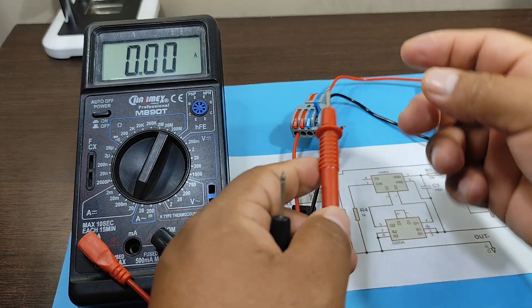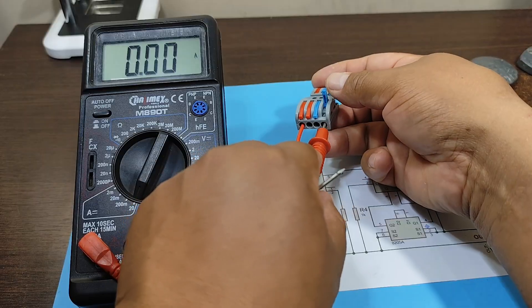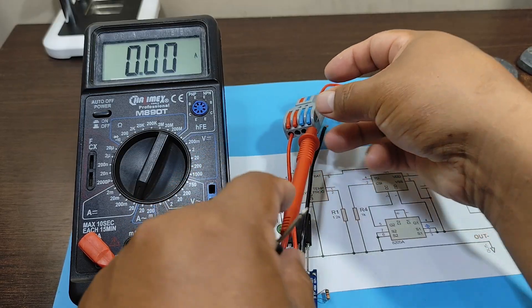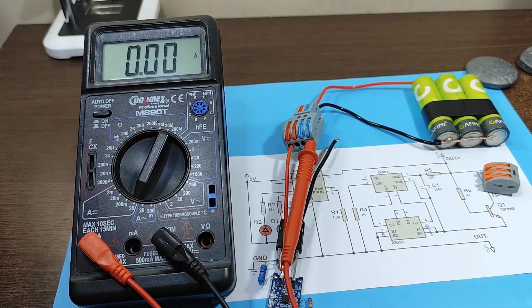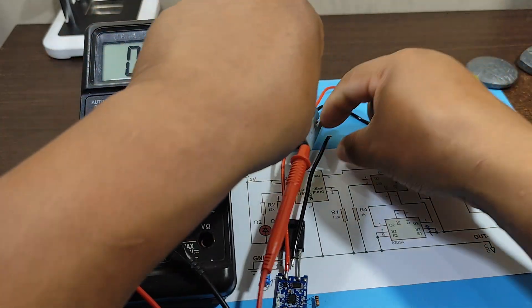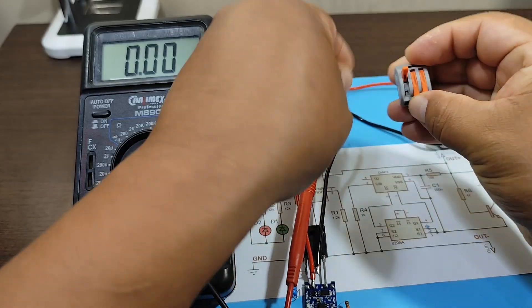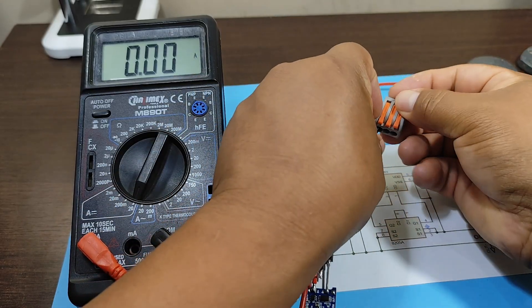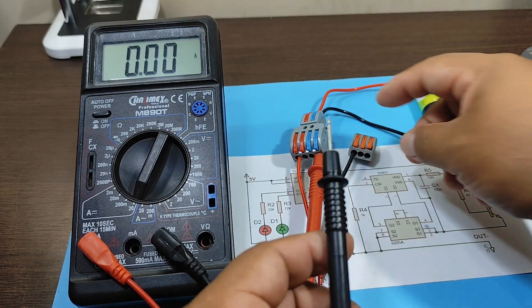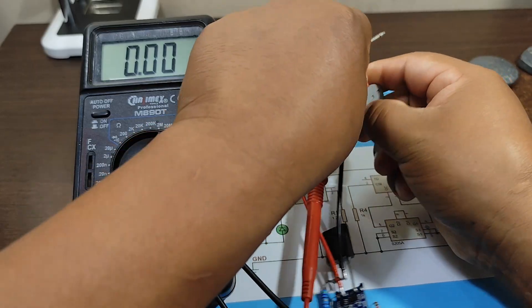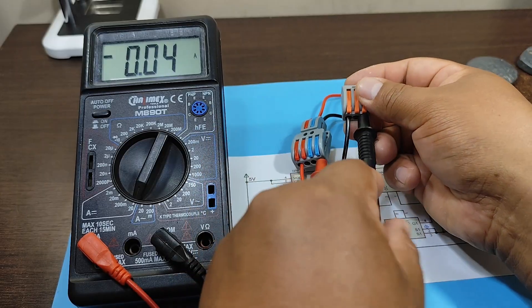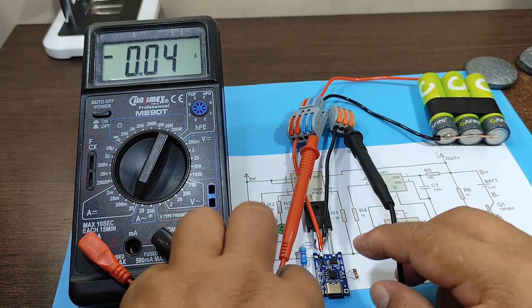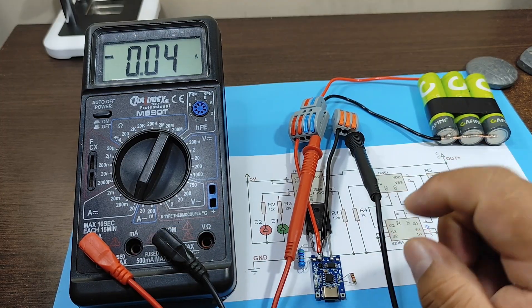The positive cable of the multimeter to the negative pole of the batteries. The negative with the negative. The connections are complete. Now let's power the module.